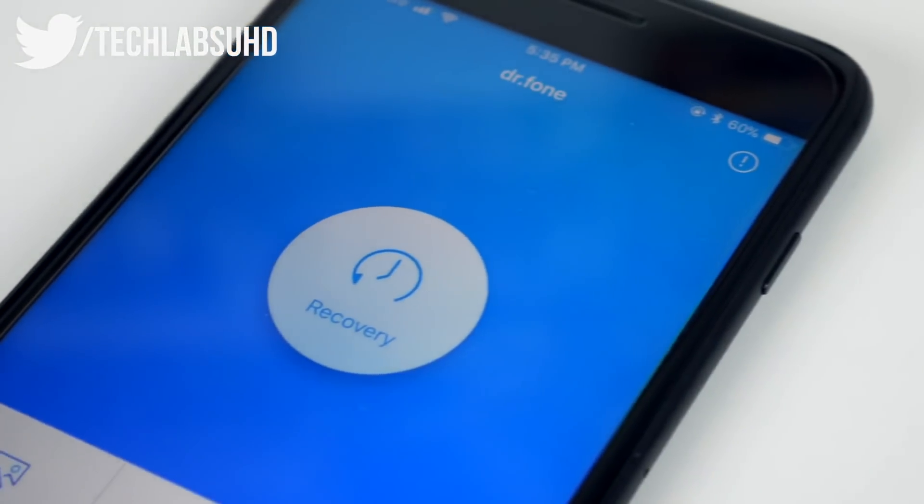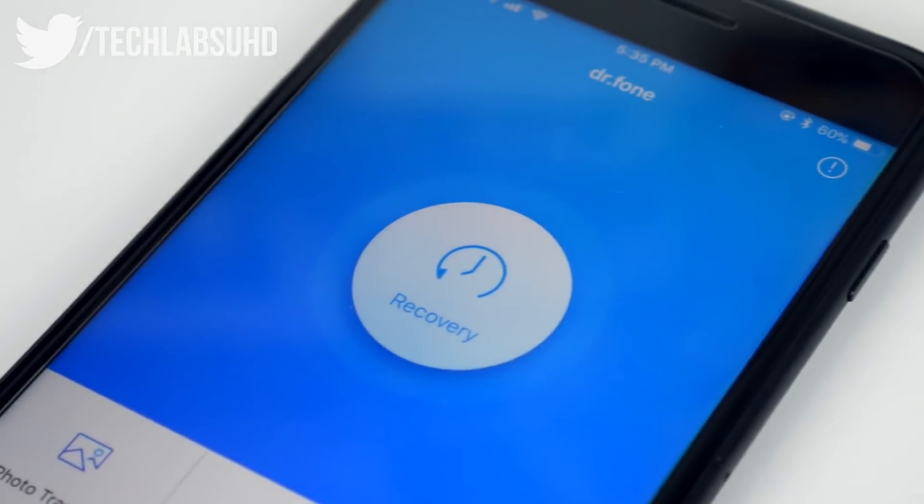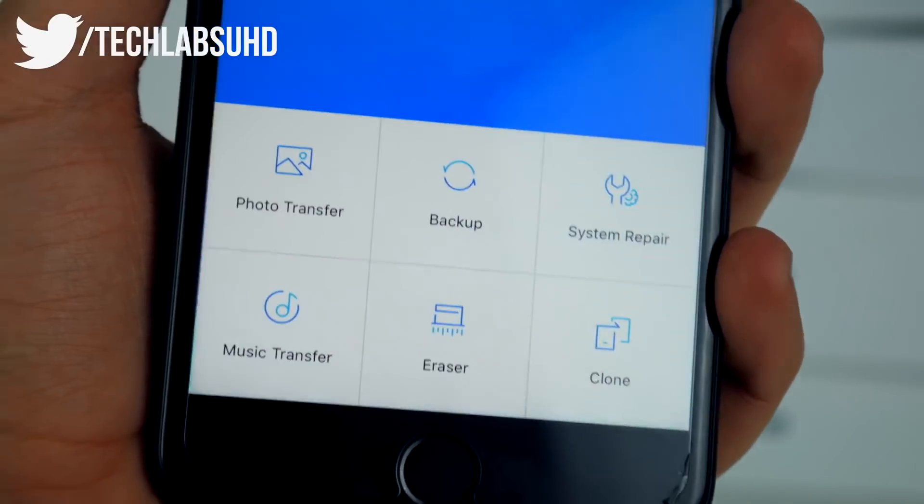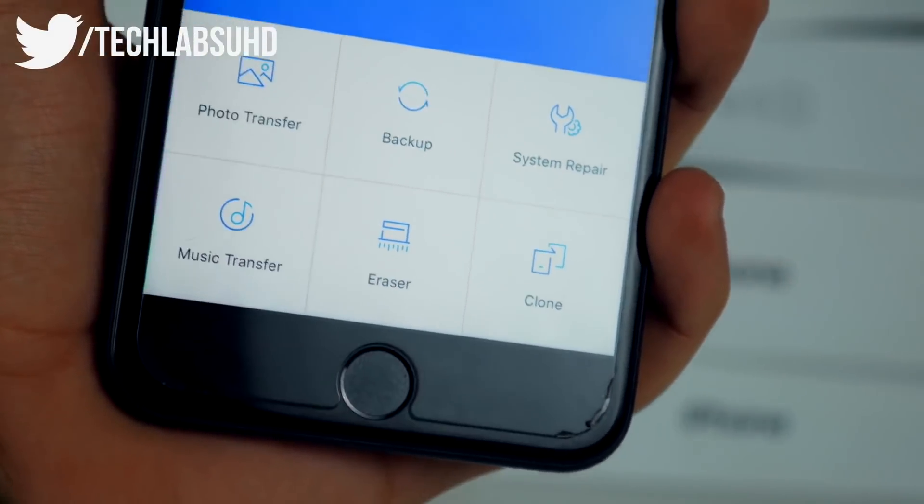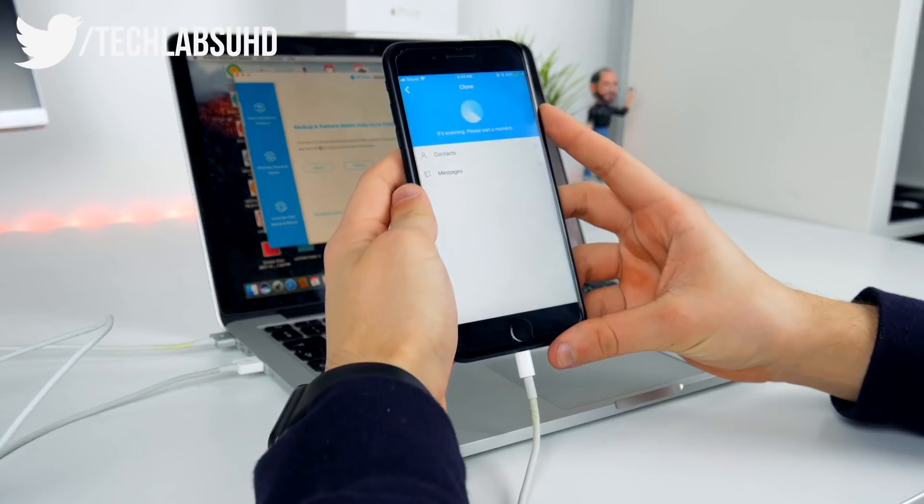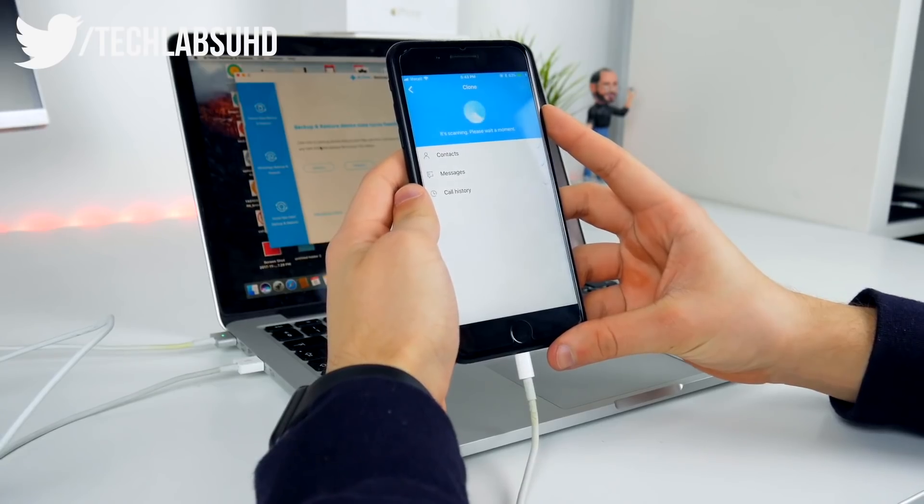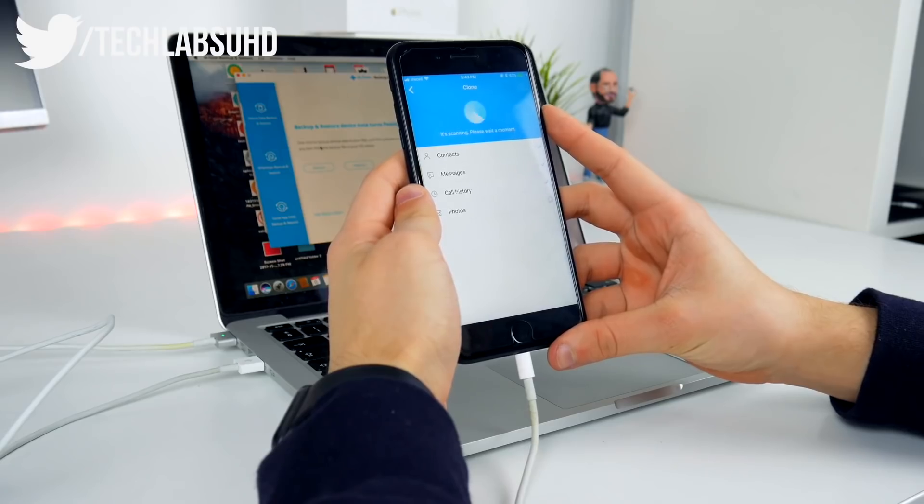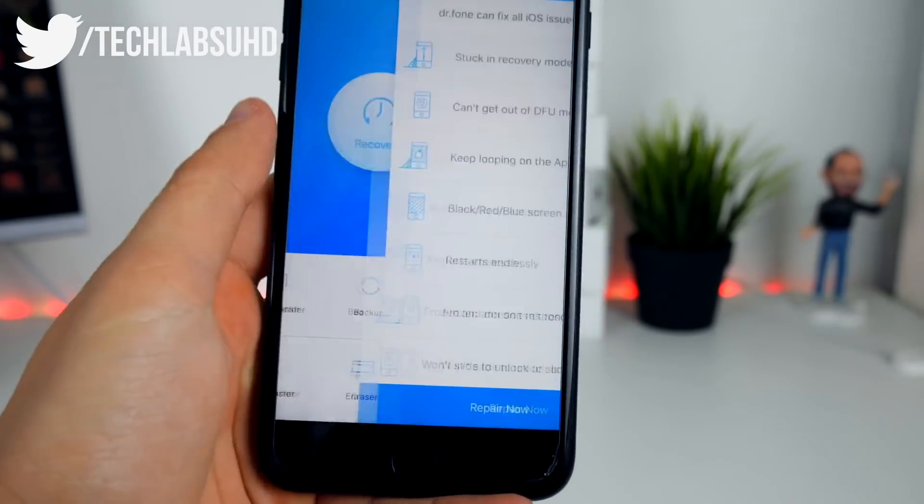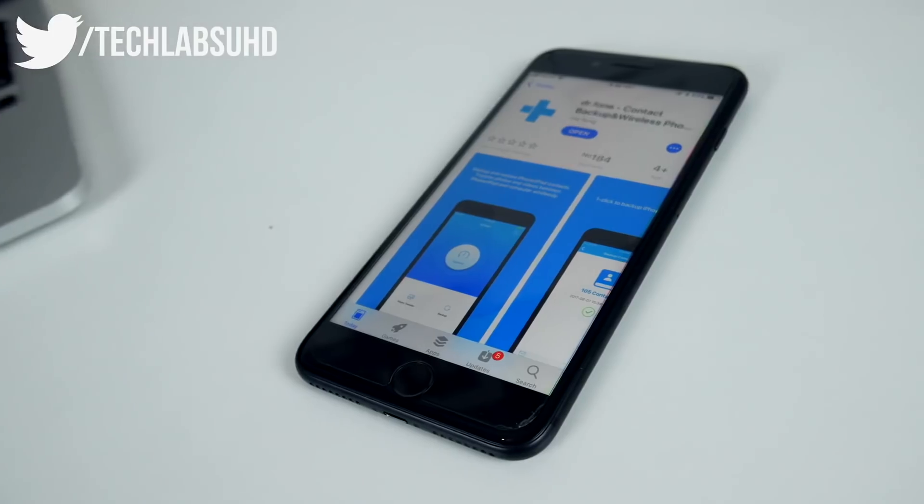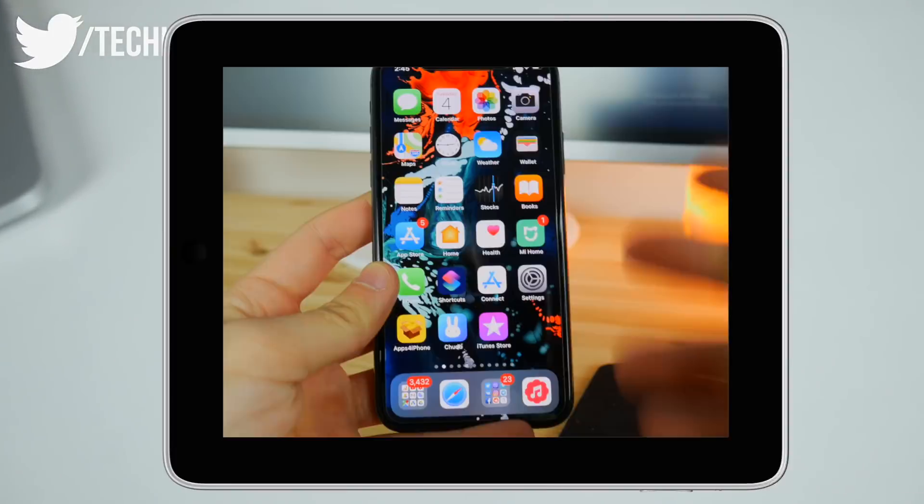The sponsor of today's video is Dr.Phone by Wondershare. Dr.Phone allows you to have all sorts of different system repair and recovery tools all in one app for the Mac and the iPhone. Check it out in the link below.